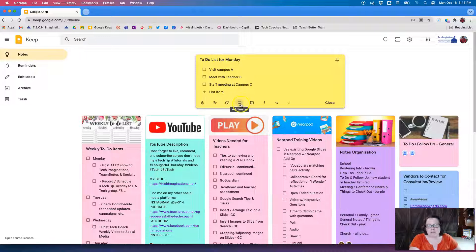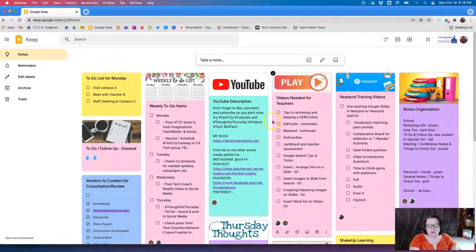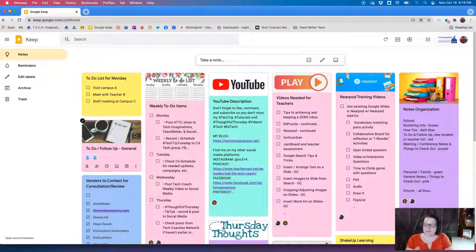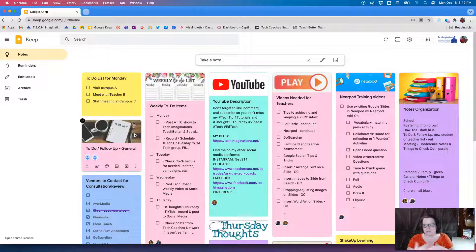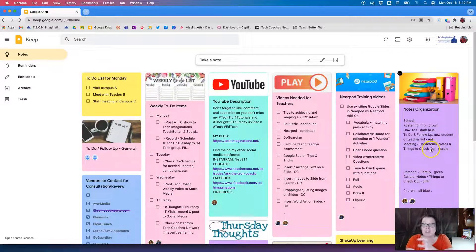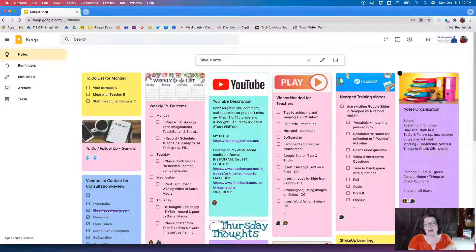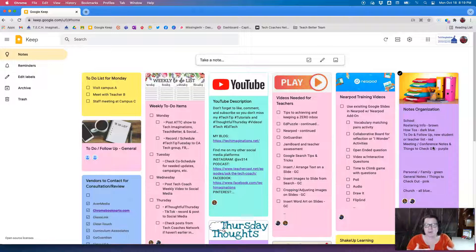One of my favorite tools here is being able to add an image. So as you notice, my different items here are all in different colors and yes, I have somewhat of a color coding system. You'll see my notes organization note here and then I like to add images just as a header, more or less, for a title.